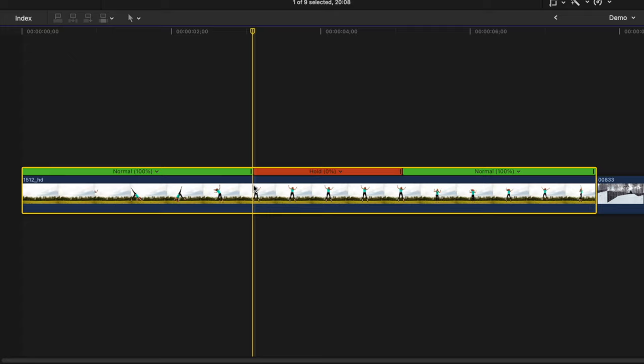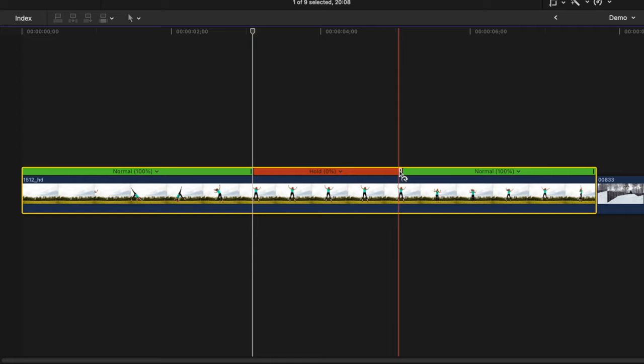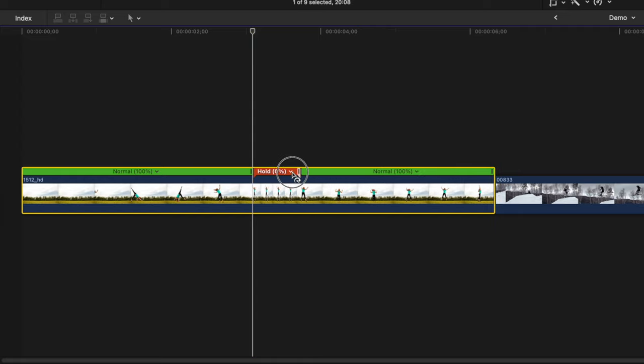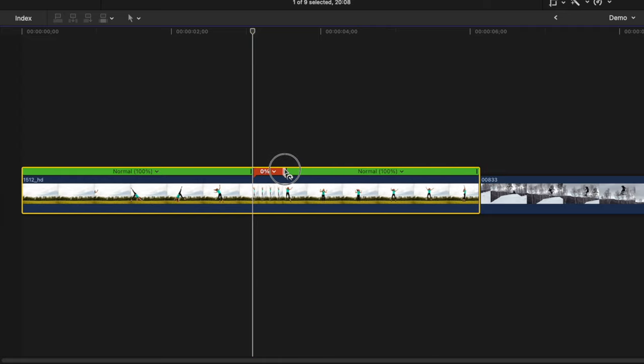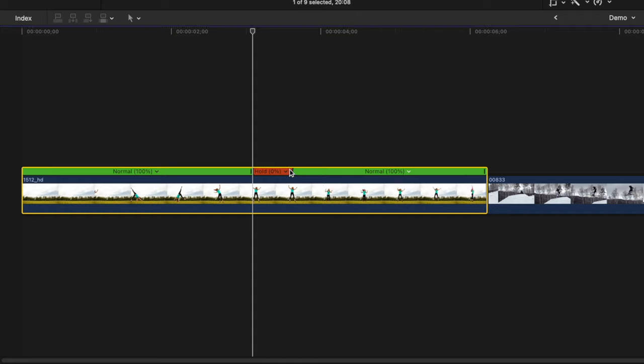Now, there's a couple things you can adjust when using this method. You can adjust the length of your hold frame by dragging the end handle of the hold frame in the retime bar. If you selected the wrong frame to freeze, you can also adjust the selected frame.